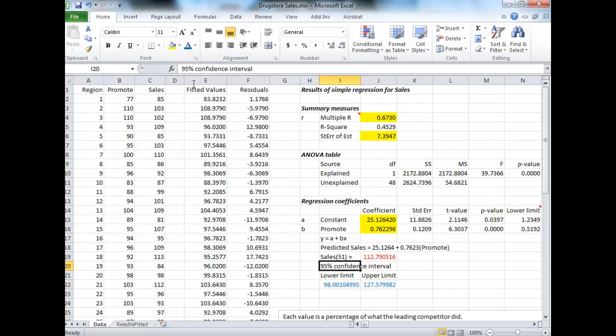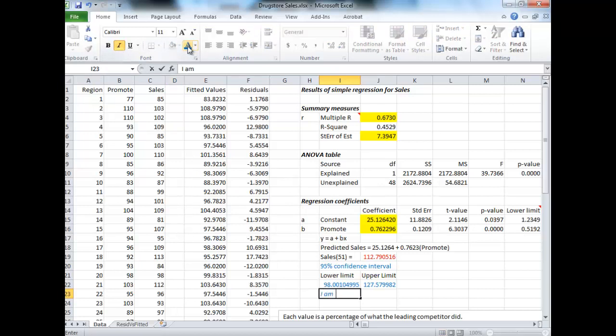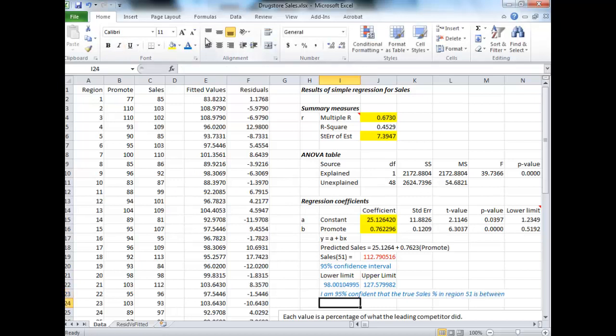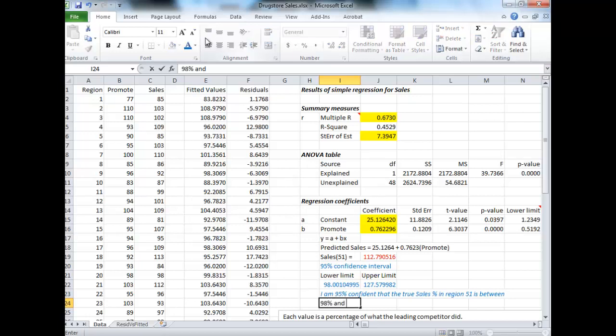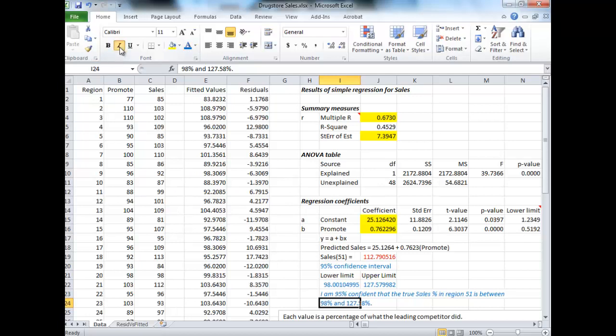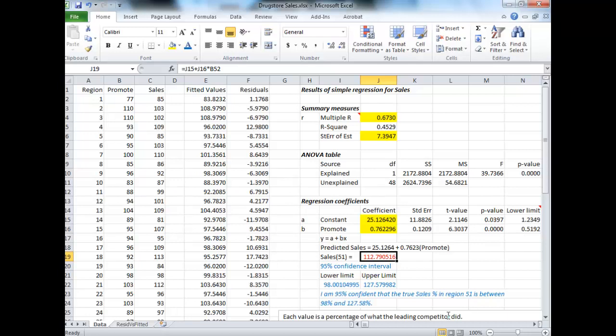Now what does that mean? If you were to interpret that in words, if you guys might remember this sentence from before, you would say I am 95% confident that the true sales percentage in region 51 is between 98% and 127.58%. So you get your prediction, and you realize it's not going to be perfect. That's just an estimate. I'm guessing that the sales in that region are 112.79% of the leading competitor, but that's just an estimate.